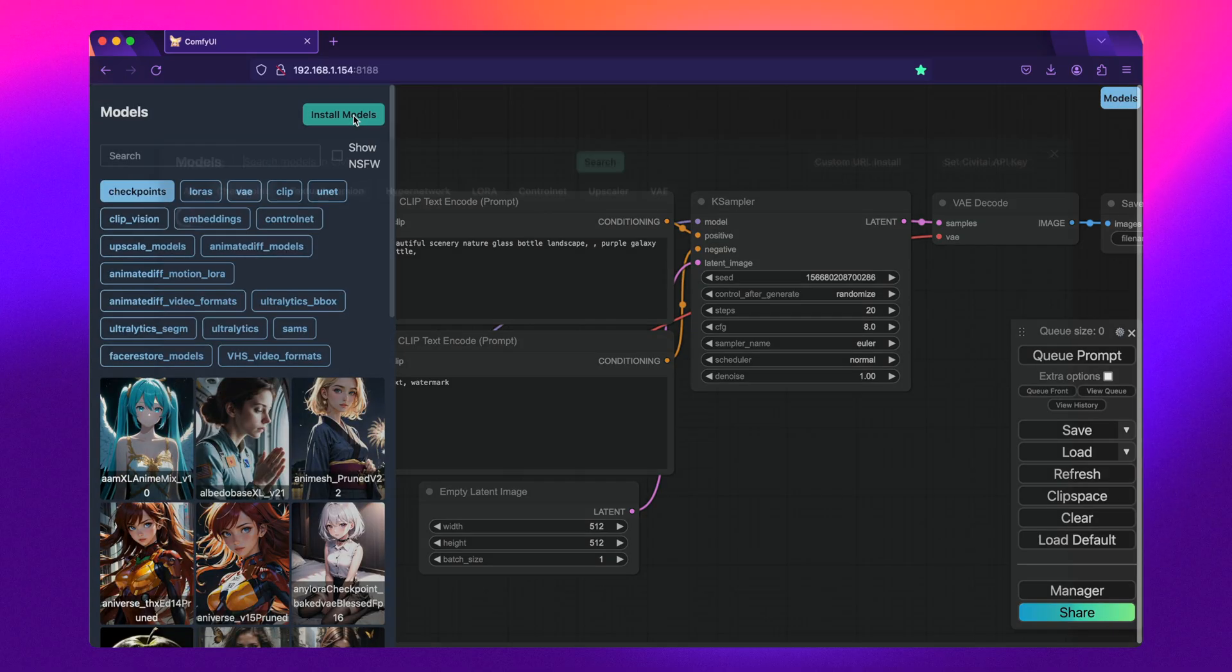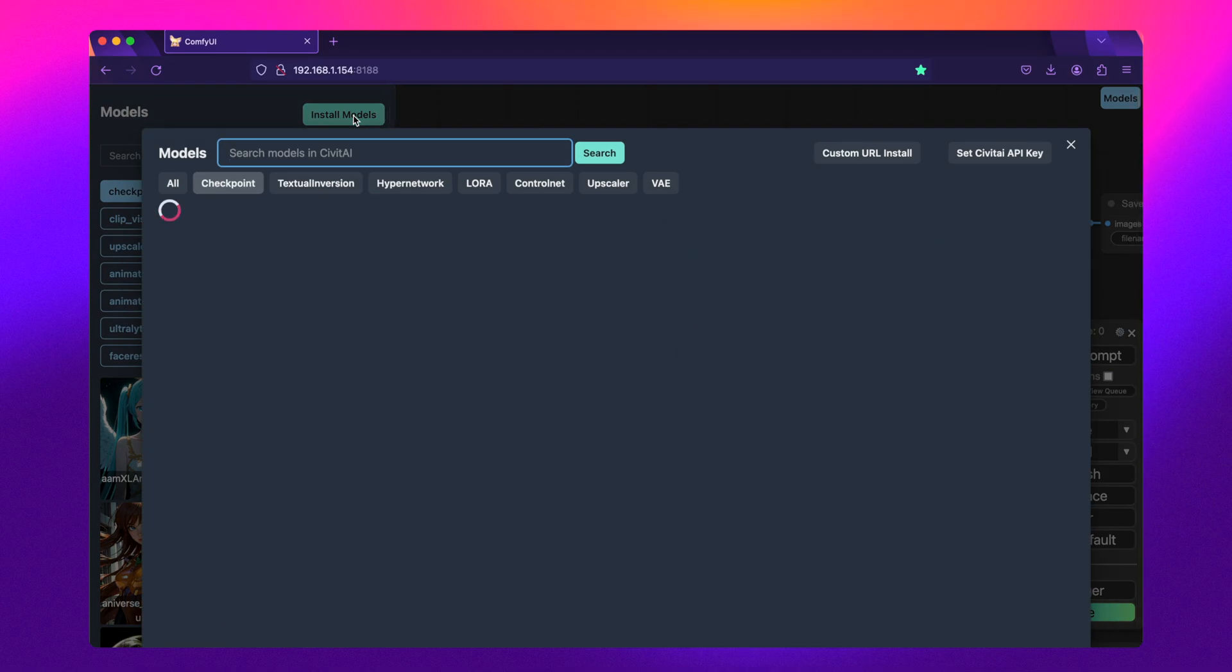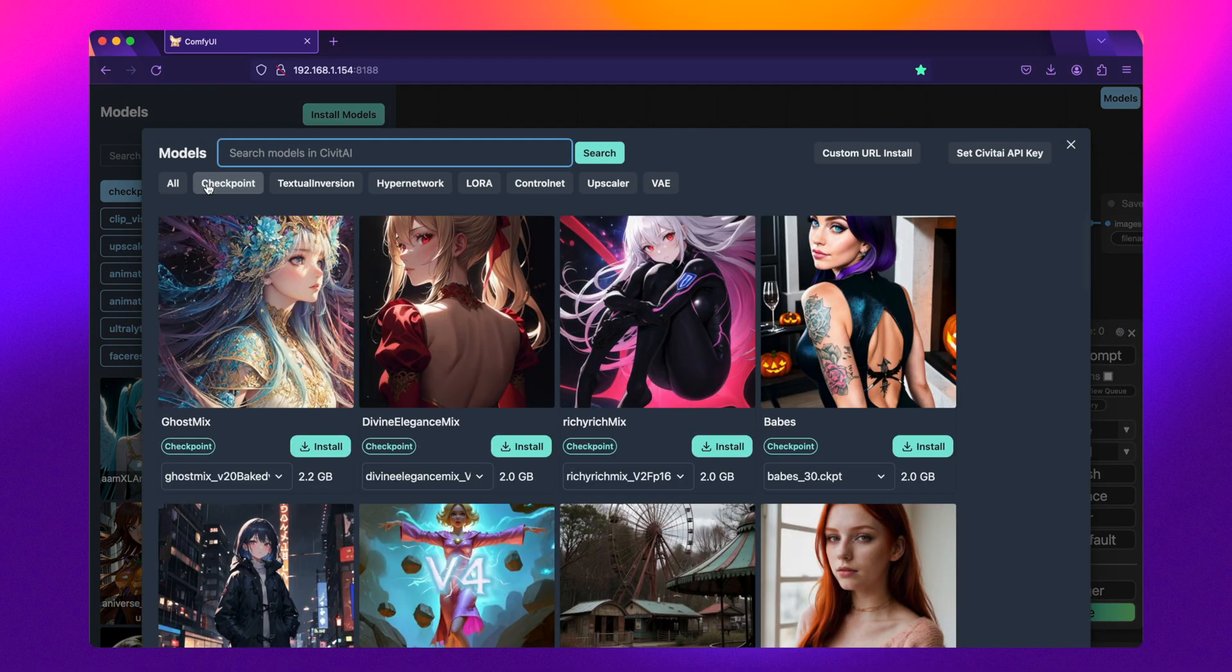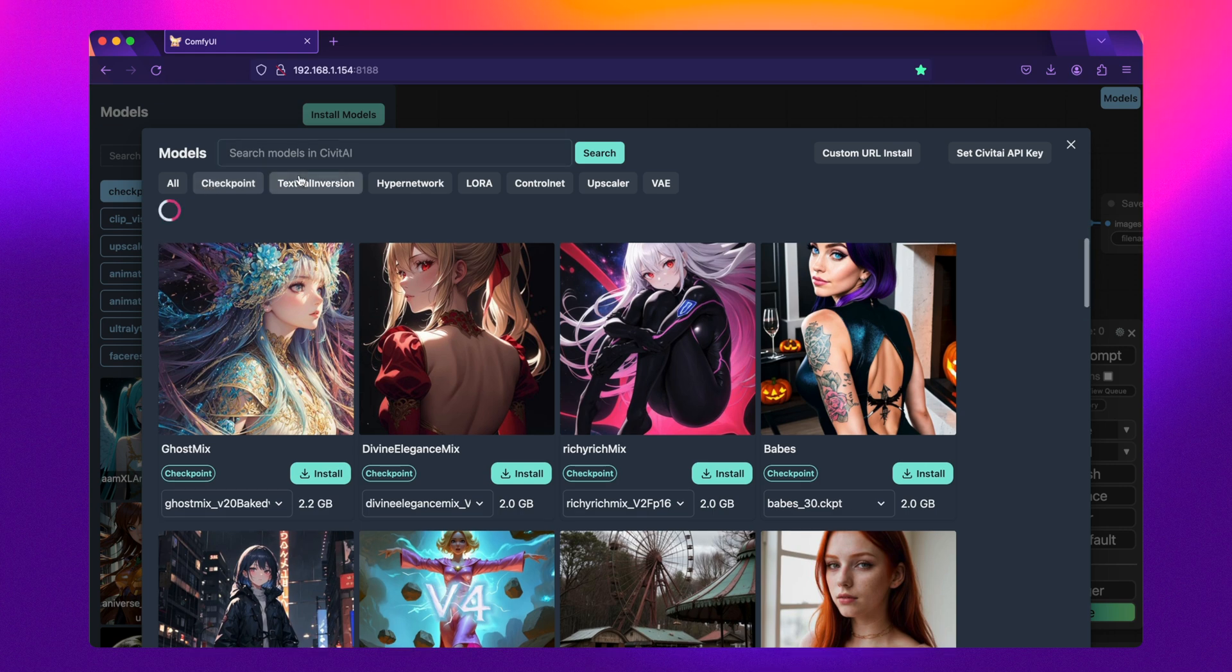As a bonus, you can also download models, lures, and other files right from the interface.